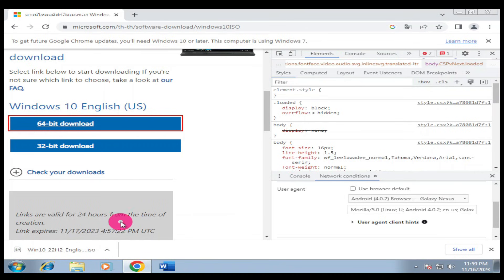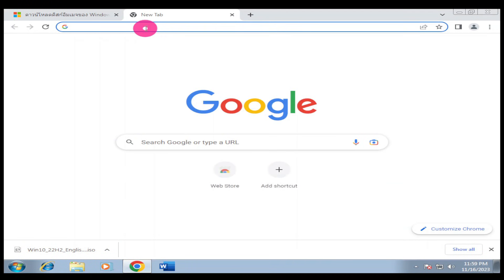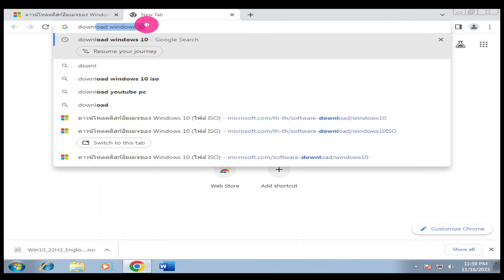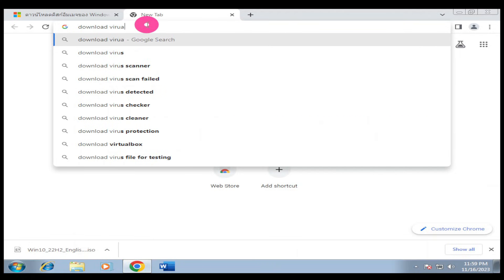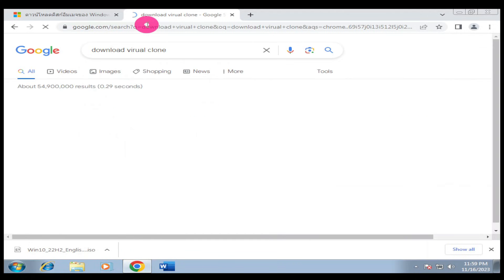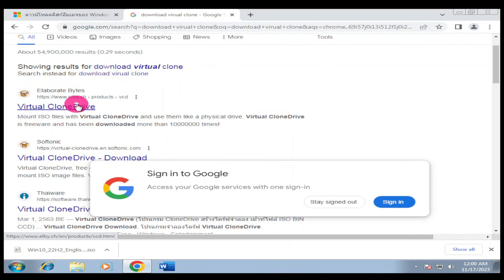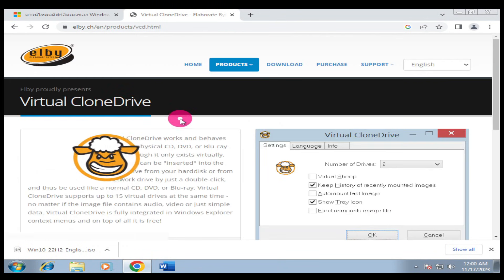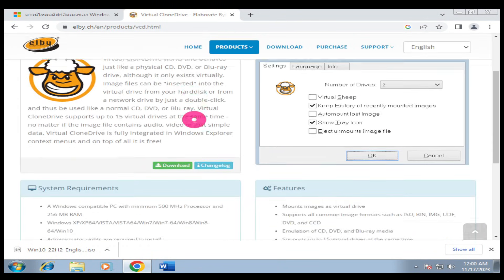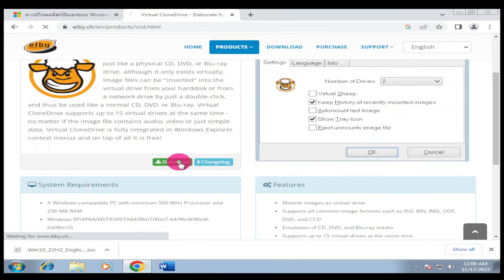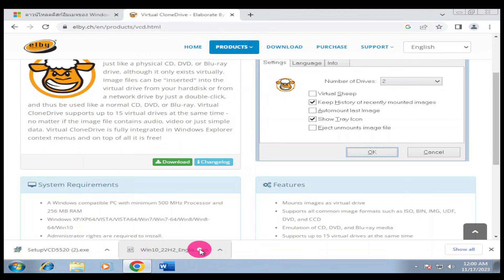Our Windows 10 ISO file has been downloaded. The next step we're going to do is click a new tab and type 'download Virtual Clone Drive' and hit enter. Go to the first link that has Virtual Clone Drive, open that link, then scroll down and look for download.